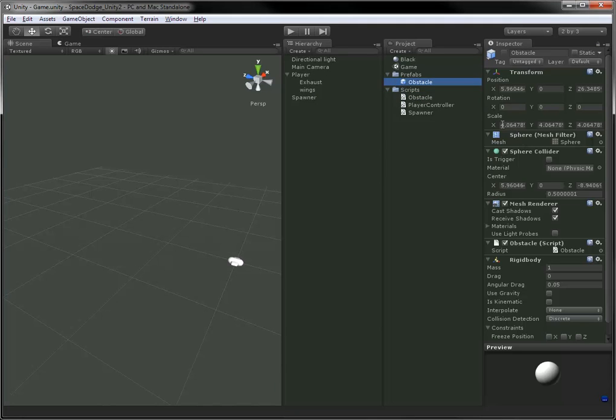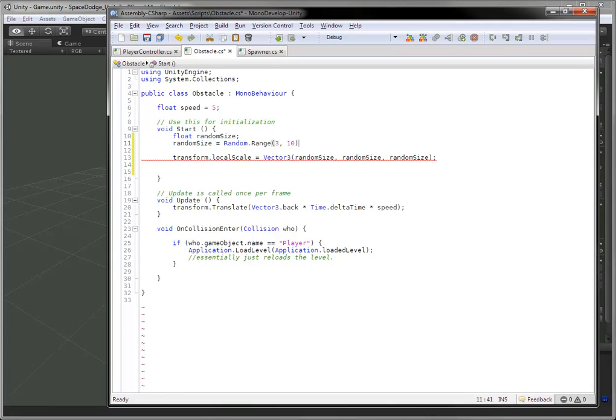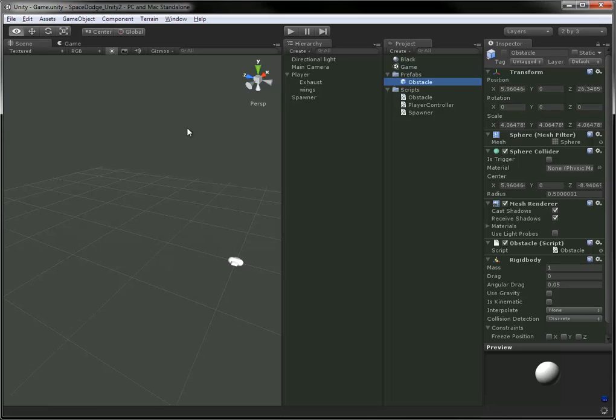Just popping back to my prefab, looking the scale is about 4, so I know what to make it. Let's go a little bit smaller, so between 3 and 10, let's say, what the size will be.